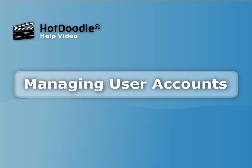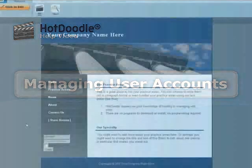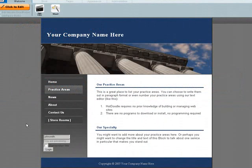HotDoodle Help – Managing User Accounts. HotDoodle allows you to manage all the user accounts registered on your website.